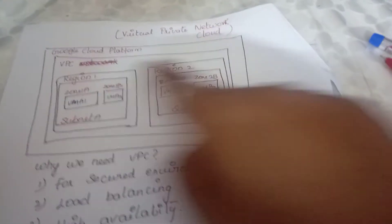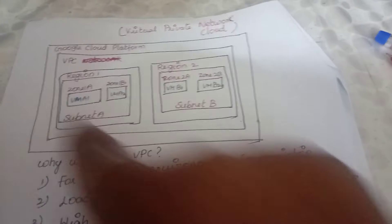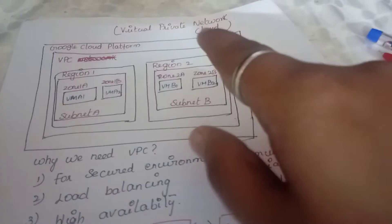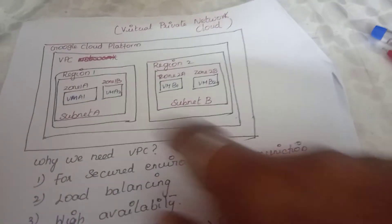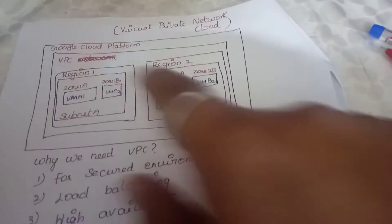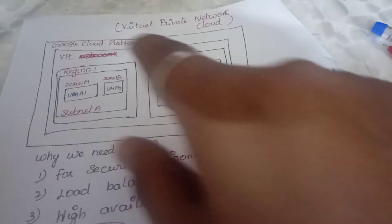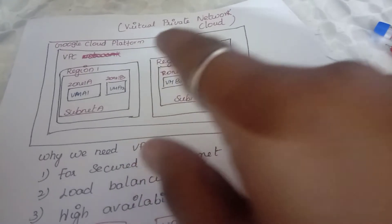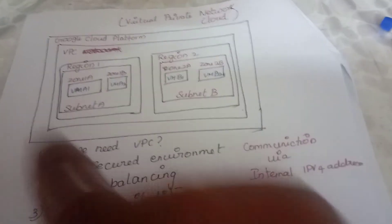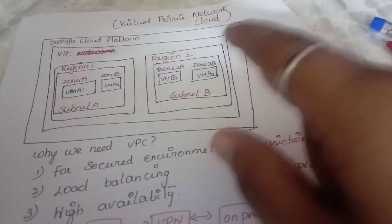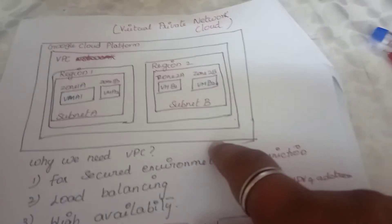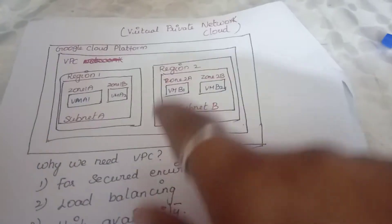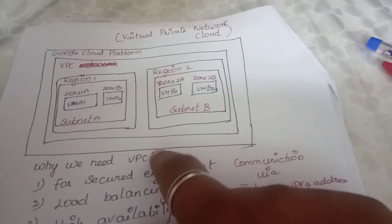Virtual Private Cloud is a private entity within Google Cloud Platform which enables the user to create and deploy resources in a private secured environment. If you want to deploy an application, you can deploy in three different ways.